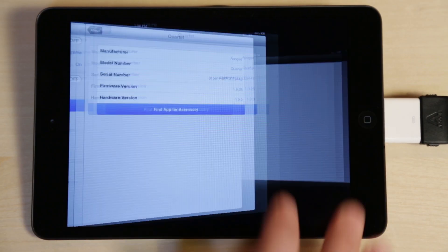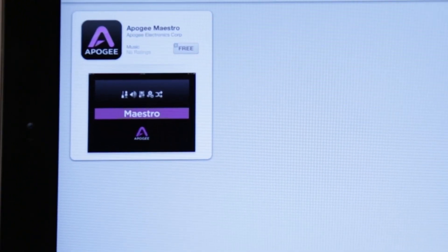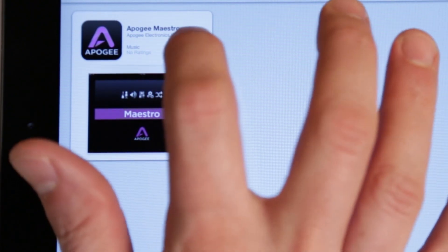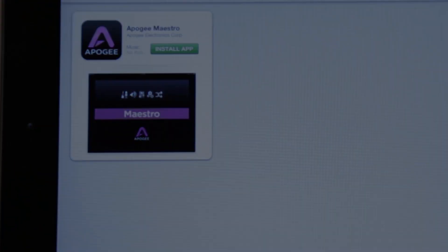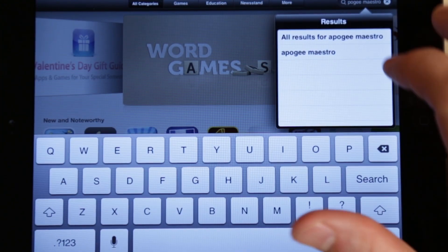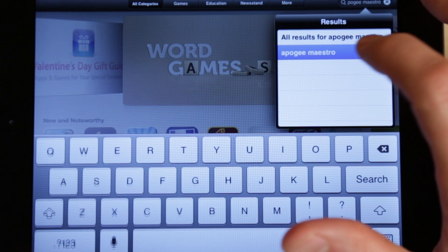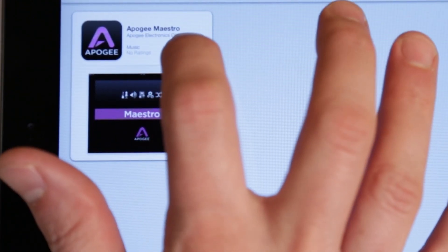Now click on Find App for Accessory. This will take you to the App Store where you can download Maestro. You can also go directly to the App Store and do a search for Apogee Maestro and download it there as well.